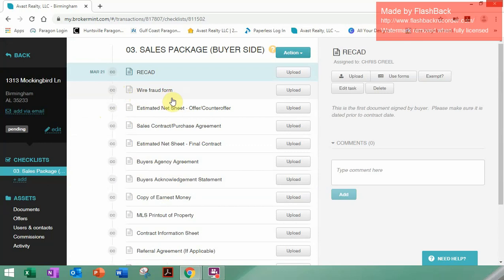One of the new things on here is the Wire Fraud form. We've had some problems lately with wire fraud, so this is now a required form that Linda requires — it's part of the packages now that clients fill out for wire fraud. That's basically it on how to create a transaction. We'll do some more on how to upload docs, split files, and other topics in other videos. Thank you very much, guys — talk to you soon.